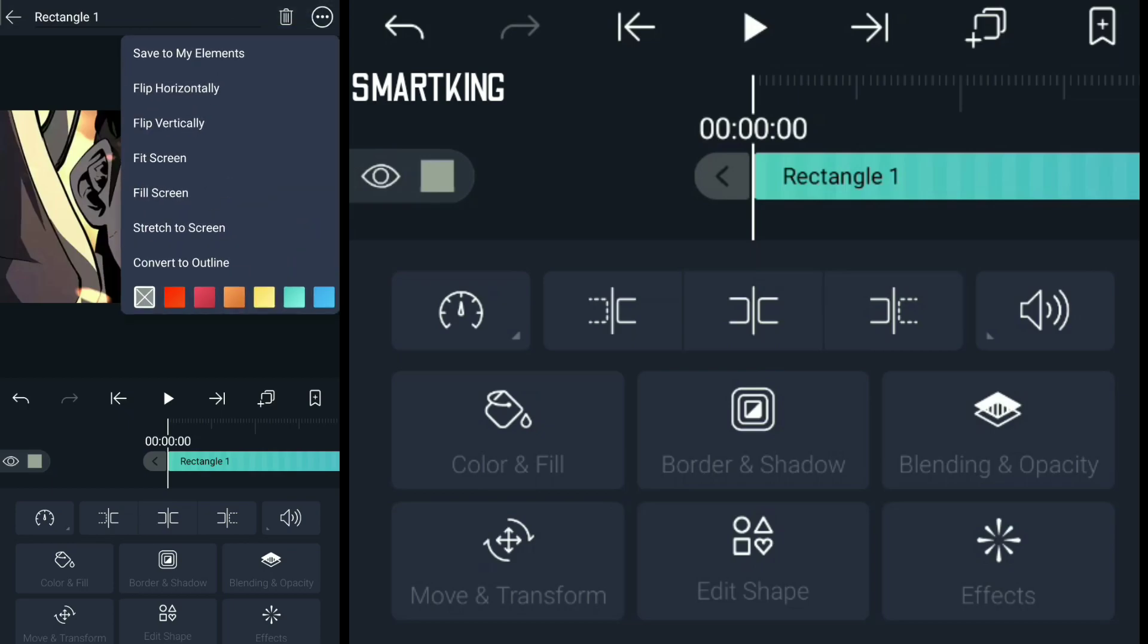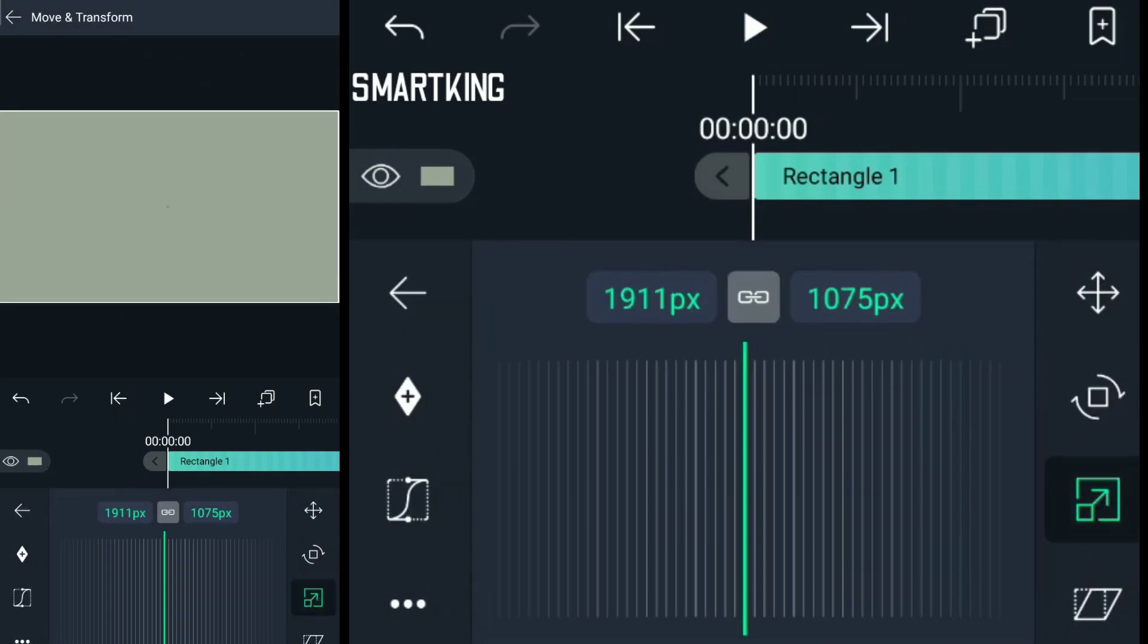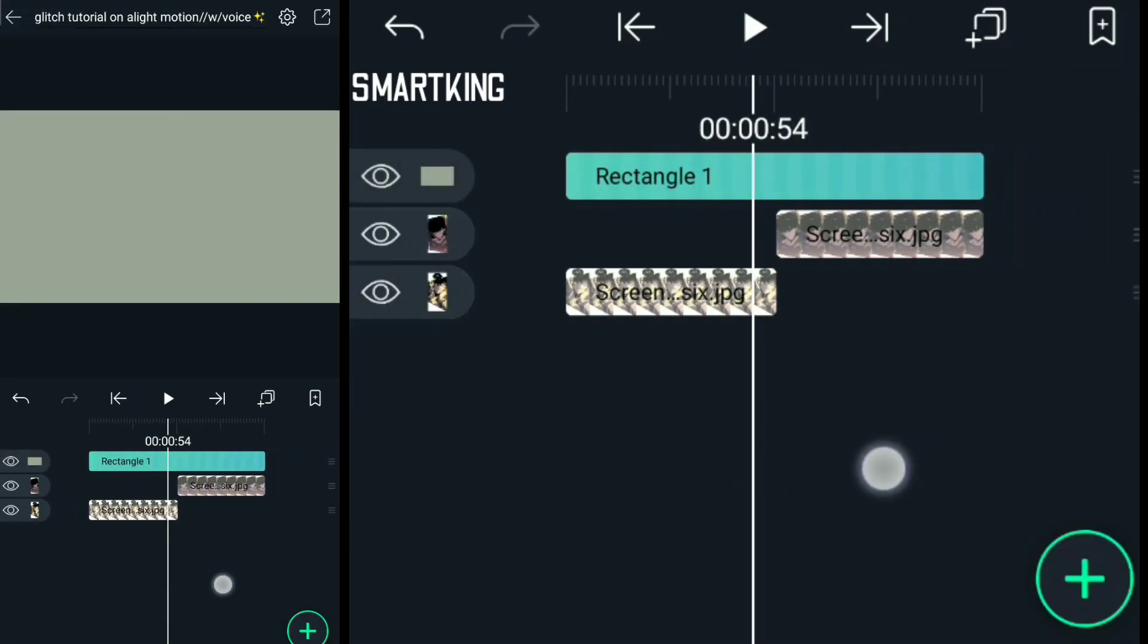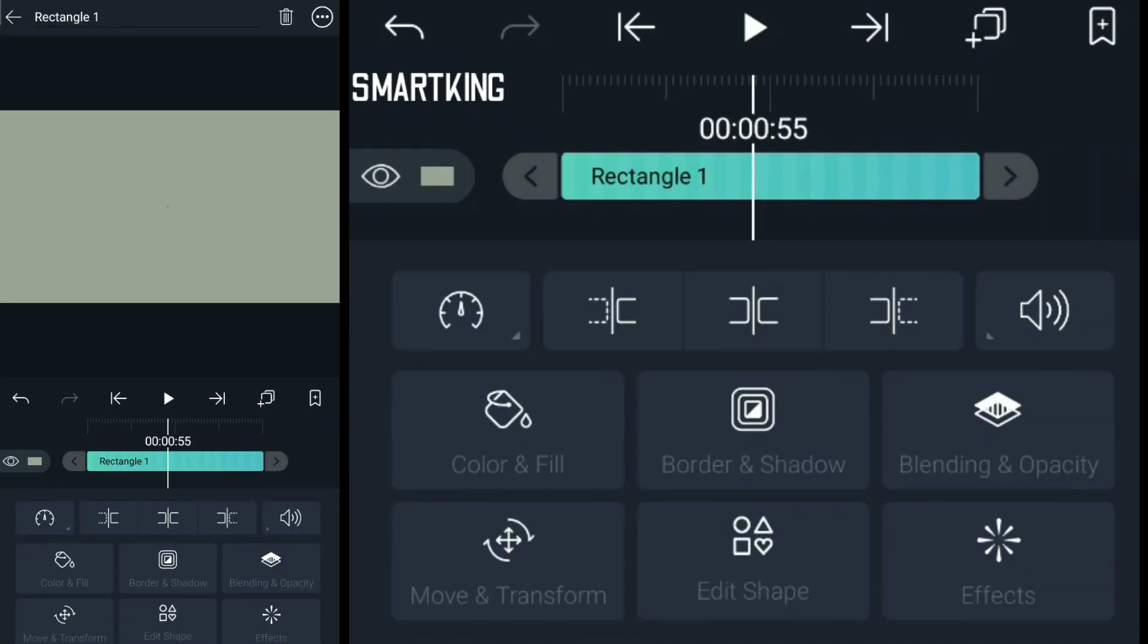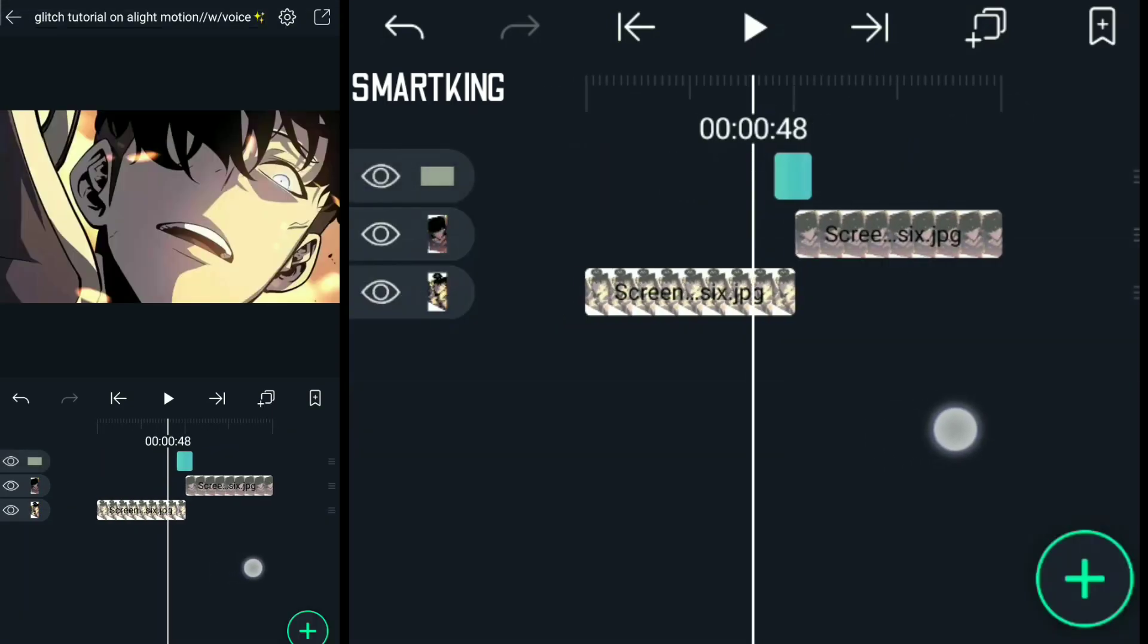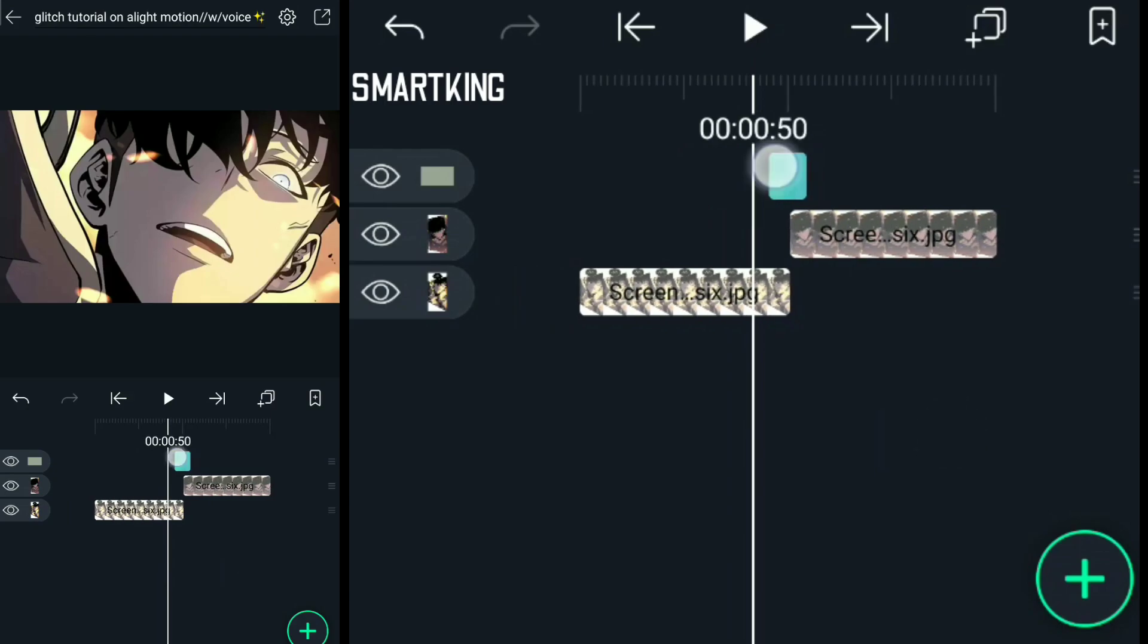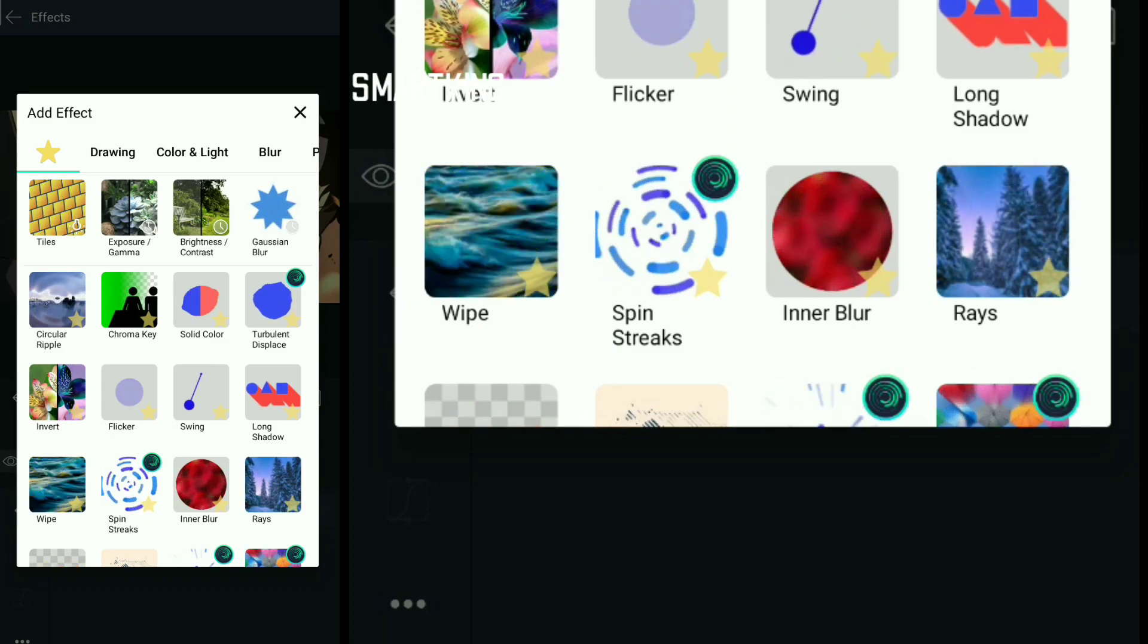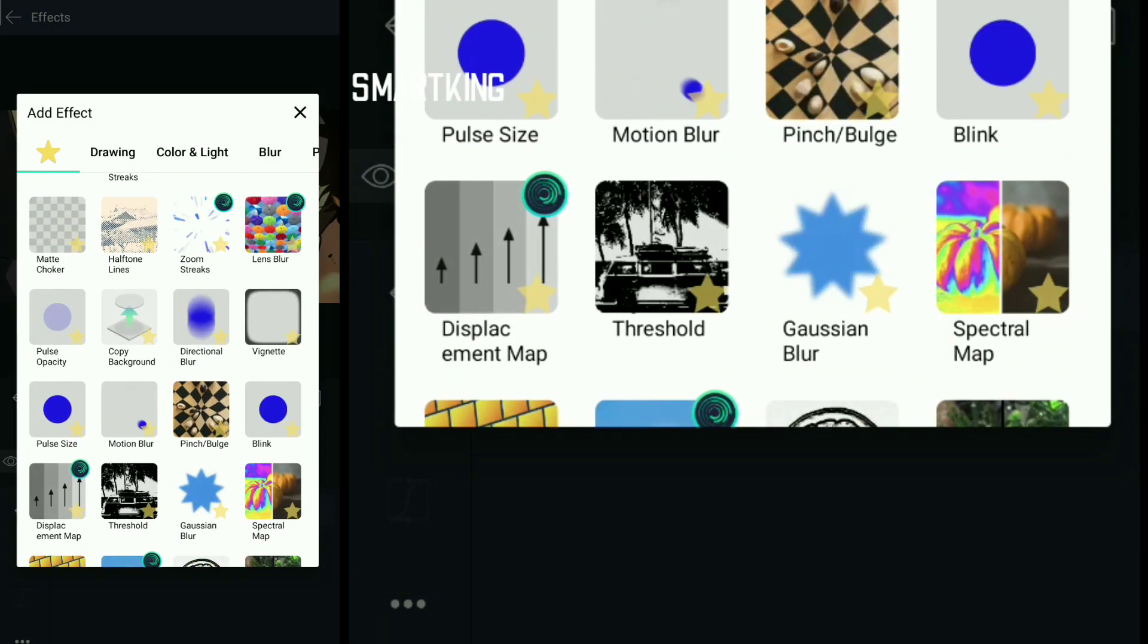Now you need to cut some parts here and there. Zoom in. It's a transition now. Let's add copy background. Copy background - I have favorited it. You can do it too.